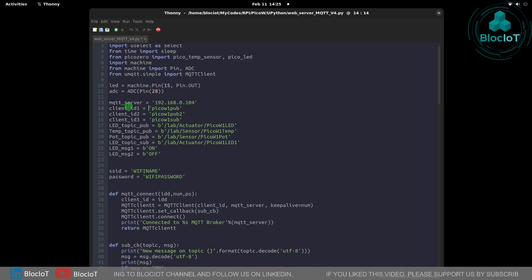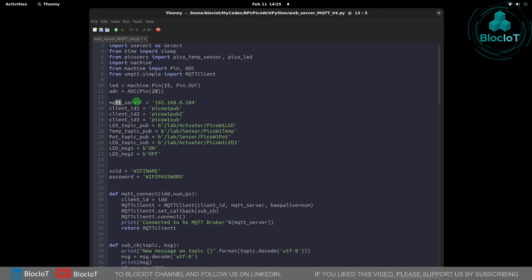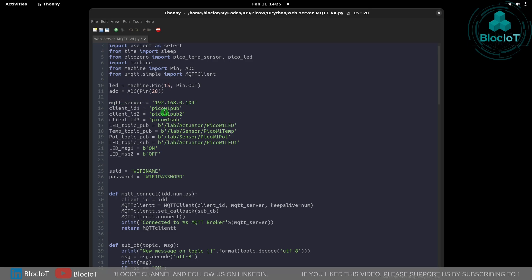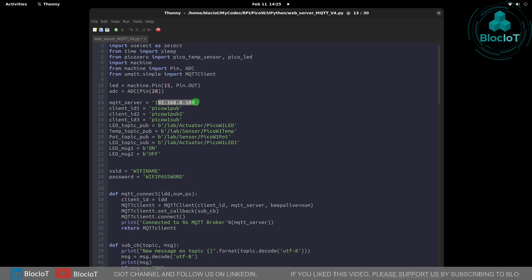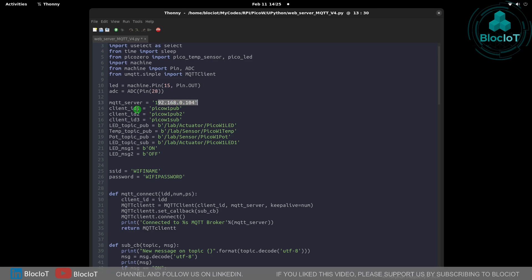Then we are defining different variables which contain different strings. First is the IP address of our MQTT server and we need different client IDs.